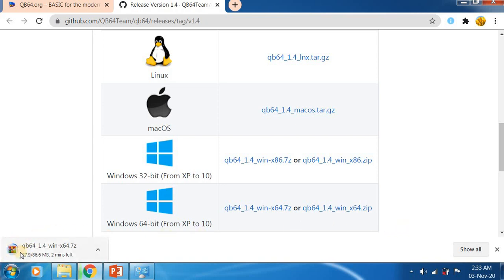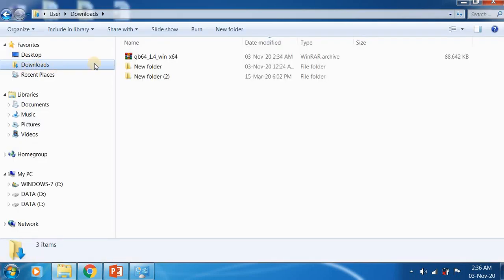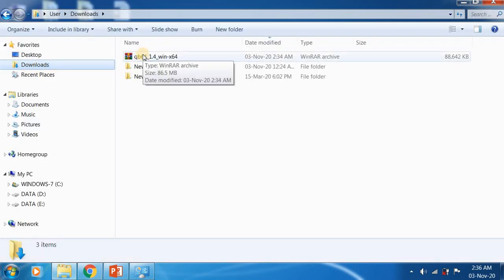Here it is downloading. It will take a few minutes. Now it is downloaded for me. It took three to four minutes for downloading. Now go to downloads.